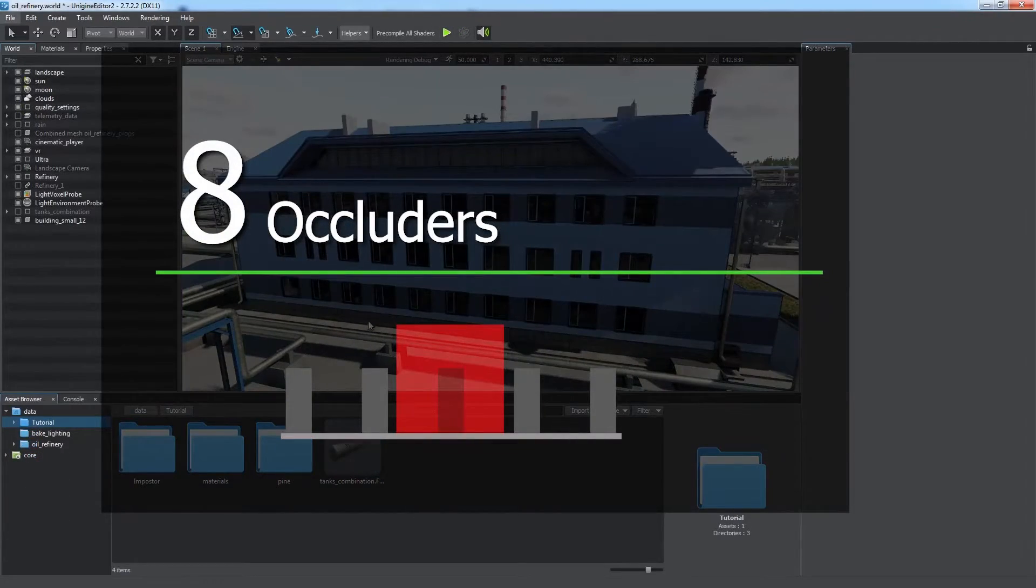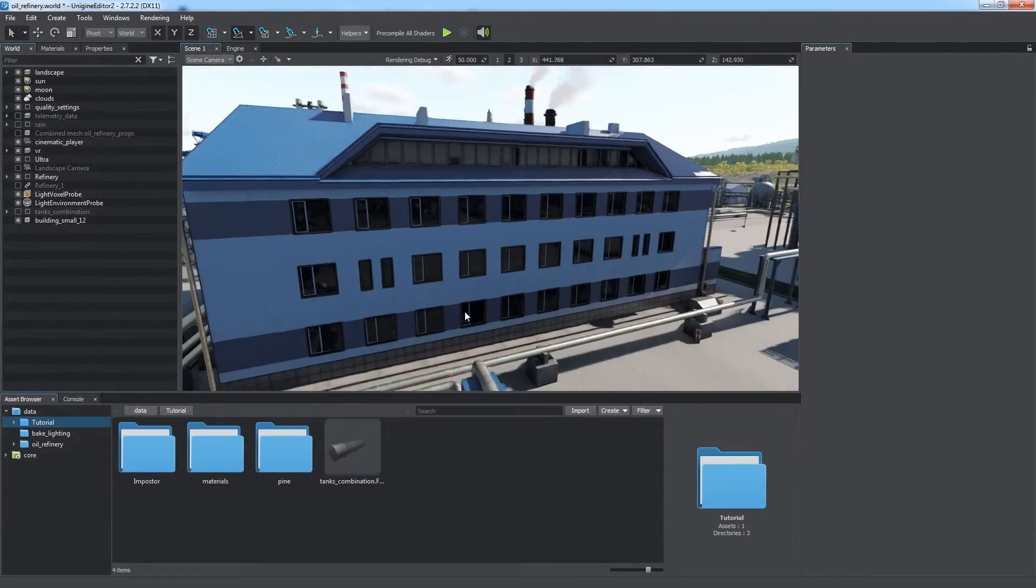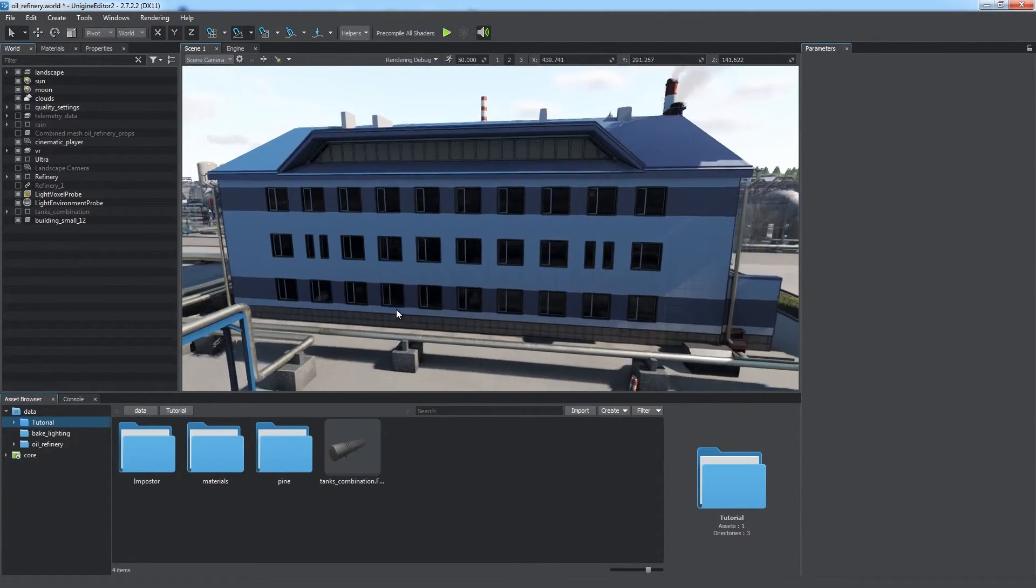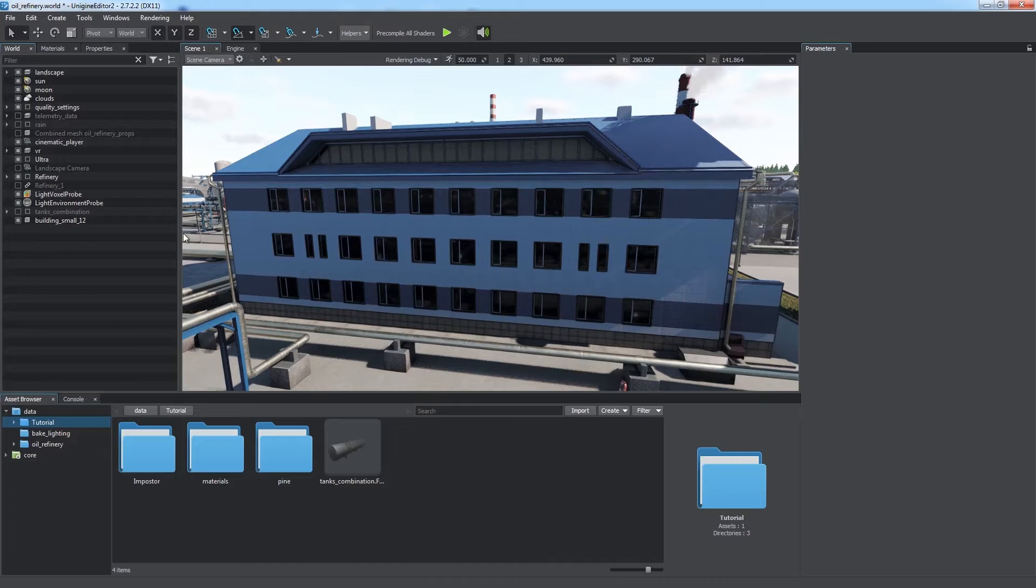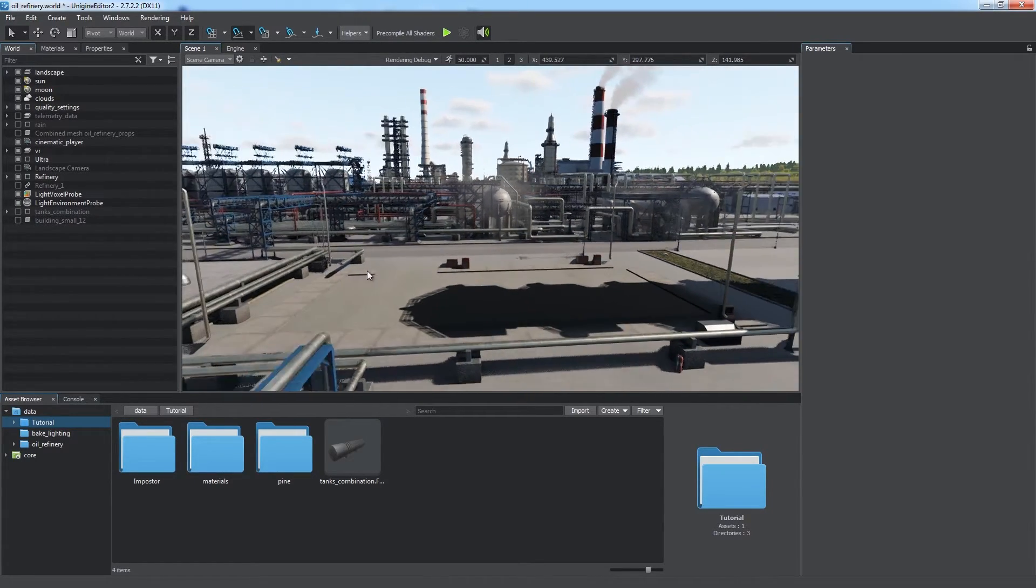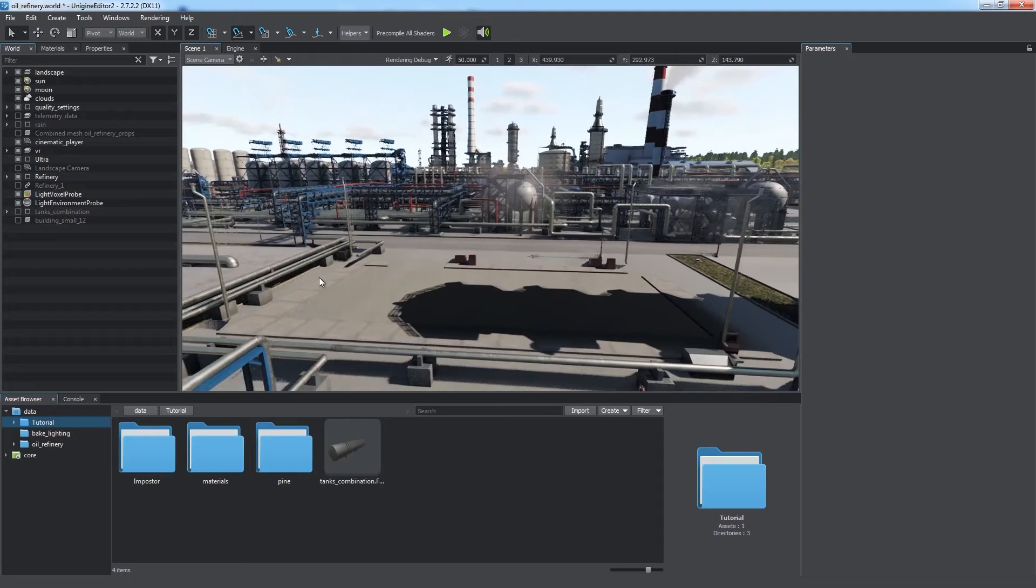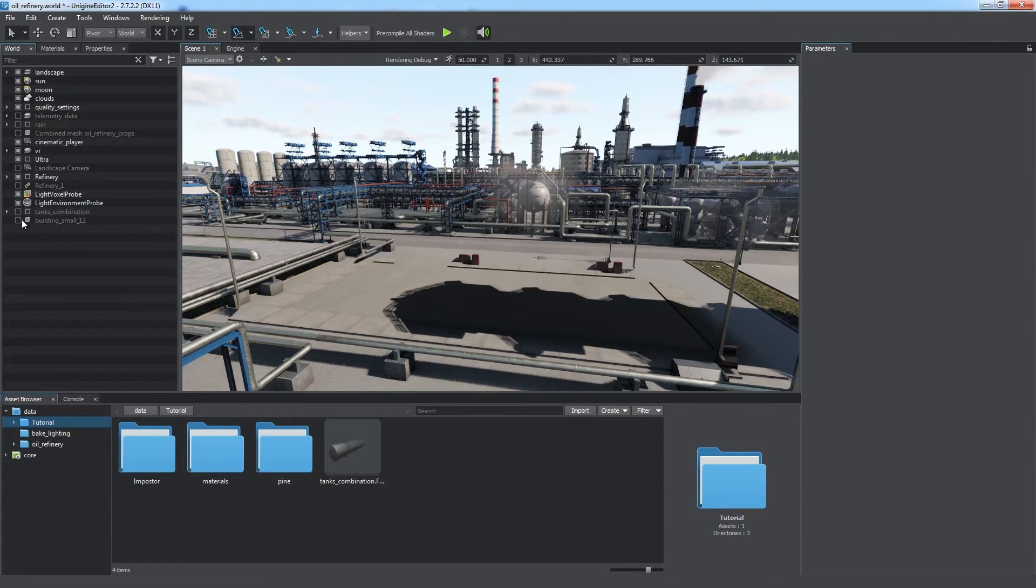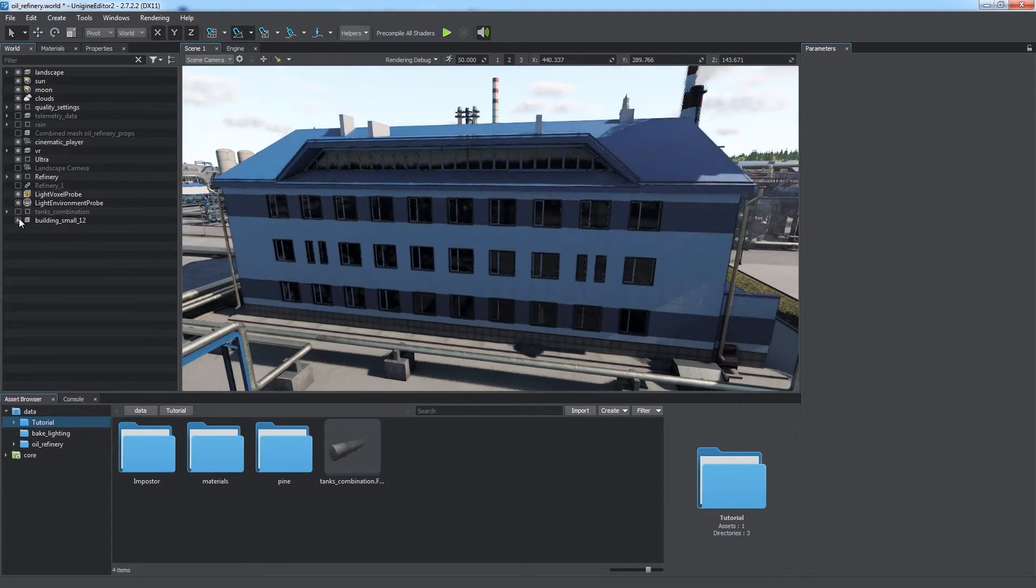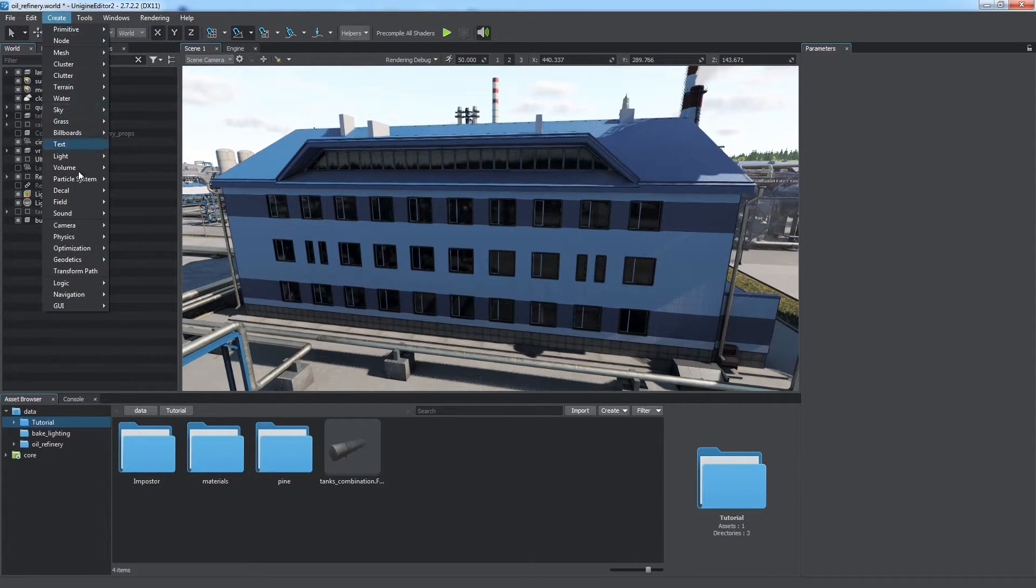Occluders. When the camera is close to a big opaque object covering the most part of the screen, like this building, we obviously don't want to render all geometry behind it, as it is not visible and may be too complex. There are several ways of culling unnecessary geometry.